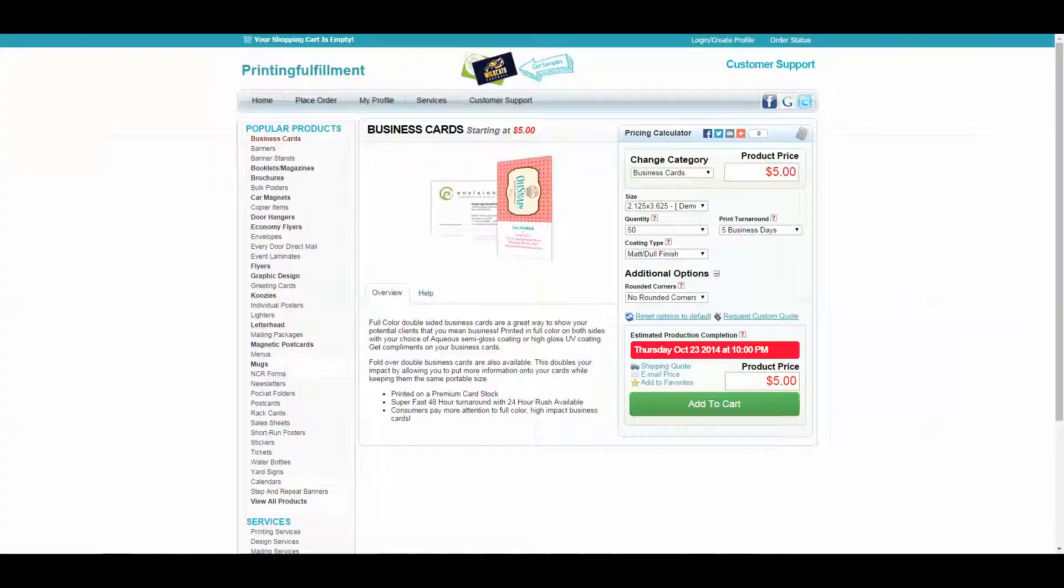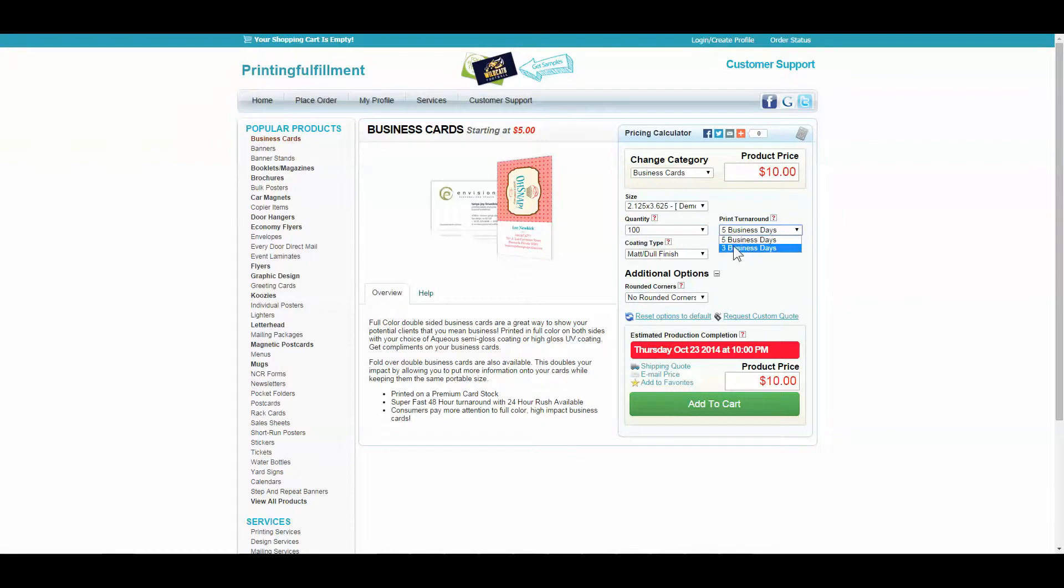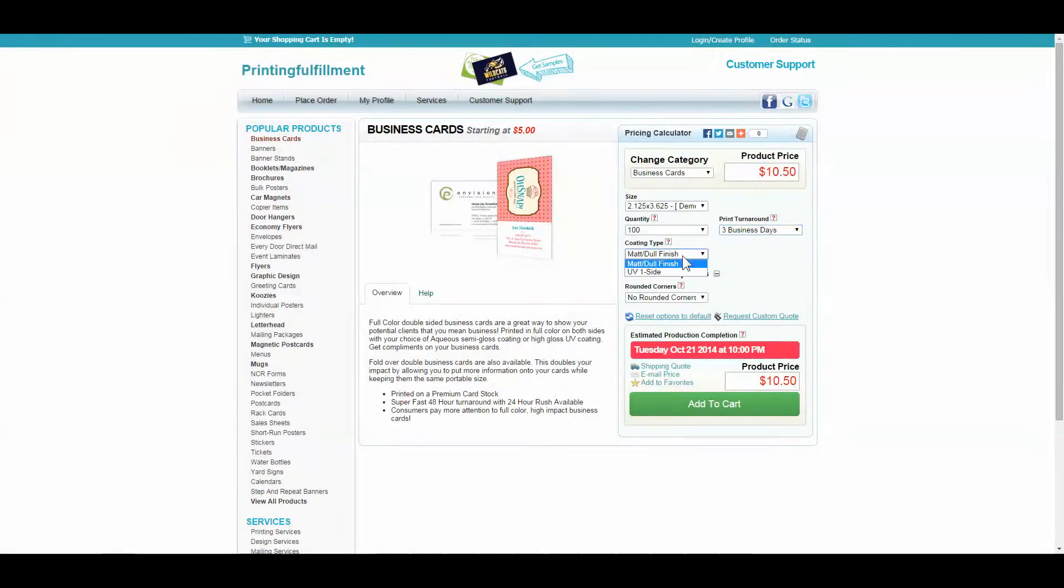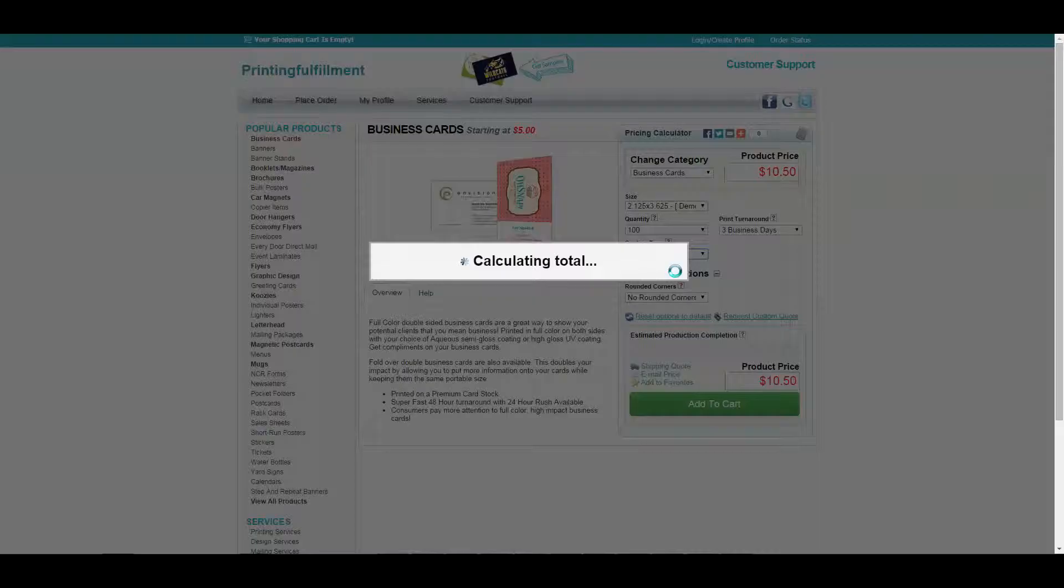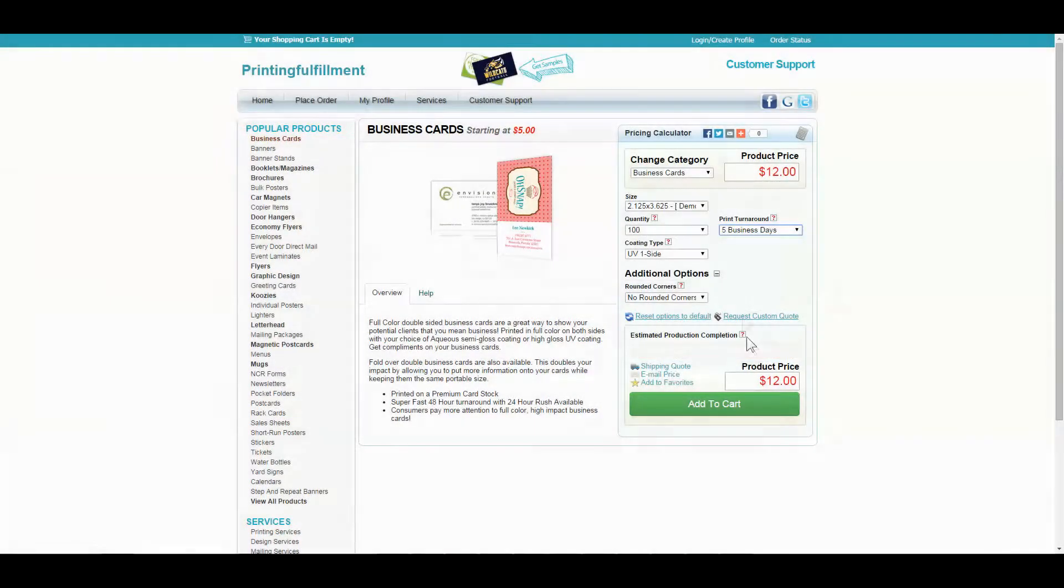Now let's look at this on the store. We see the price changes as we change quantity. We also see the price changes as we add or edit options. Something else to note is the estimated completion date changes when we change options.